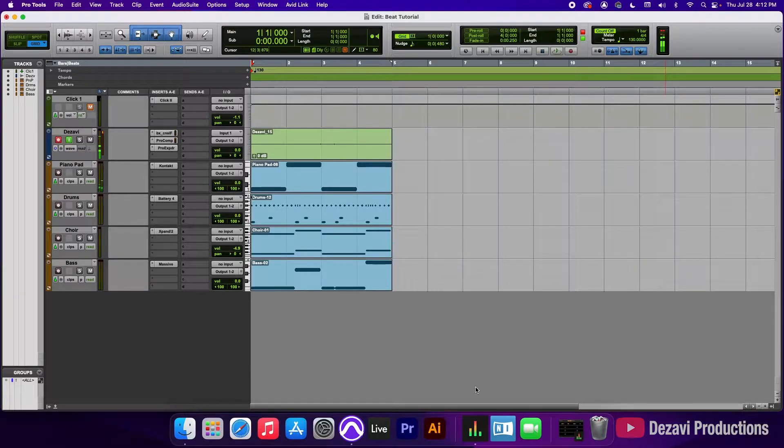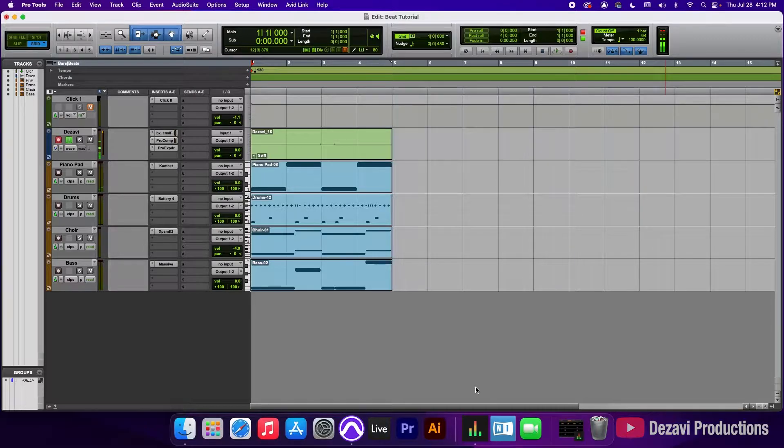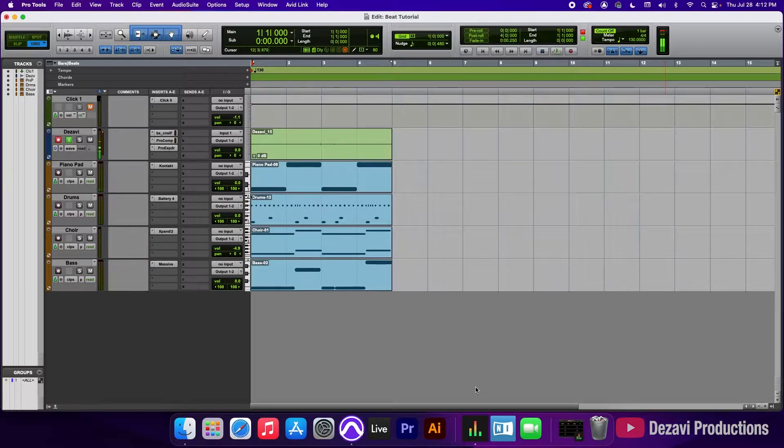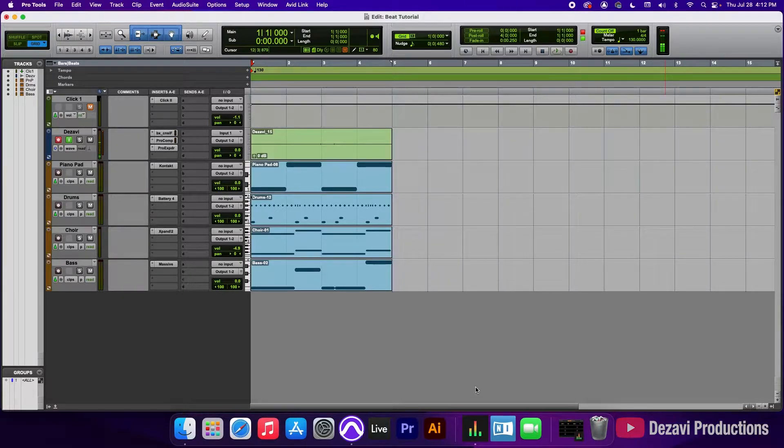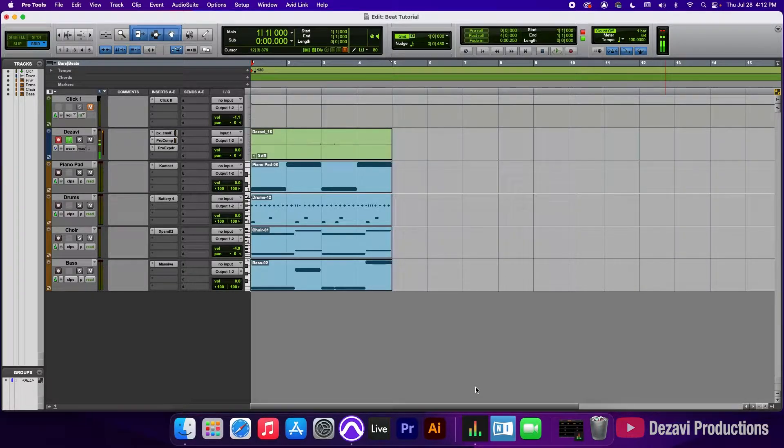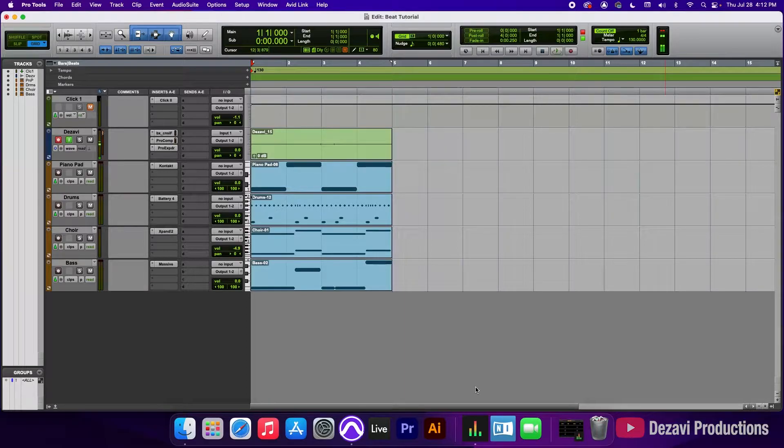Now, before we move forward, I want you to understand that everybody's process of arranging and making a beat is different. Some people like to arrange in MIDI, others like to arrange in audio, and to be honest, there's no right or wrong way of doing it. It's just your preference and what you want. Me personally, I like to extend the MIDI clips as far as the length of the track goes, then convert them into audio, and then start picking apart the tracks.